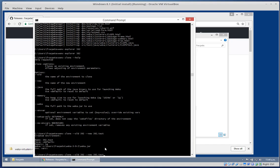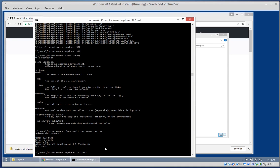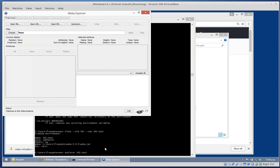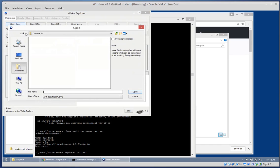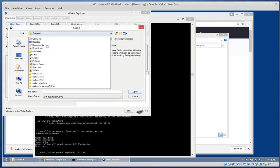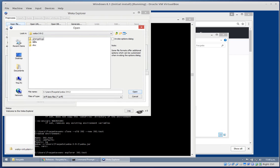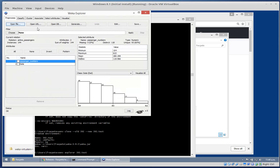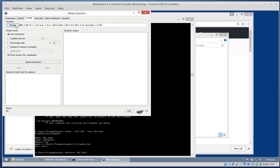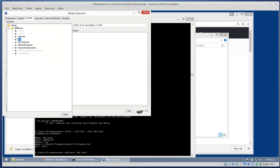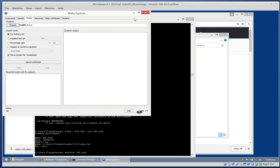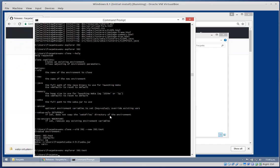Let's fire that up and try the explorer again. Open a file - yep, we still have clope in here so it copied all the packages across. Excellent.